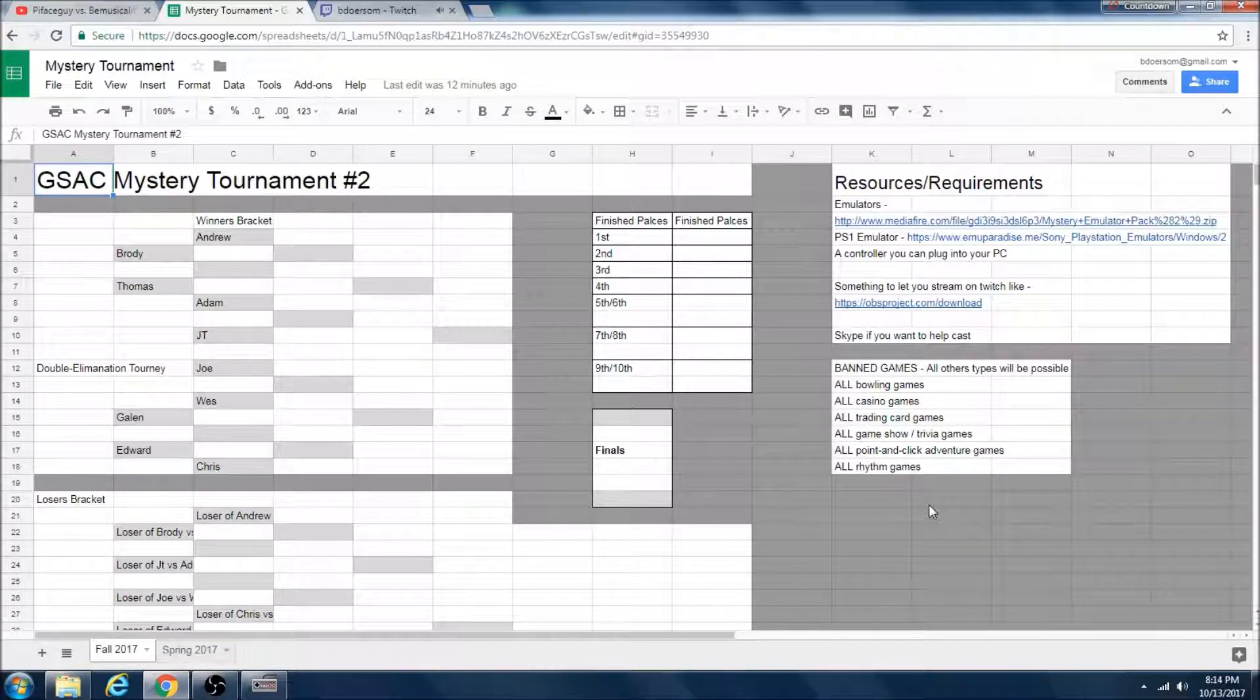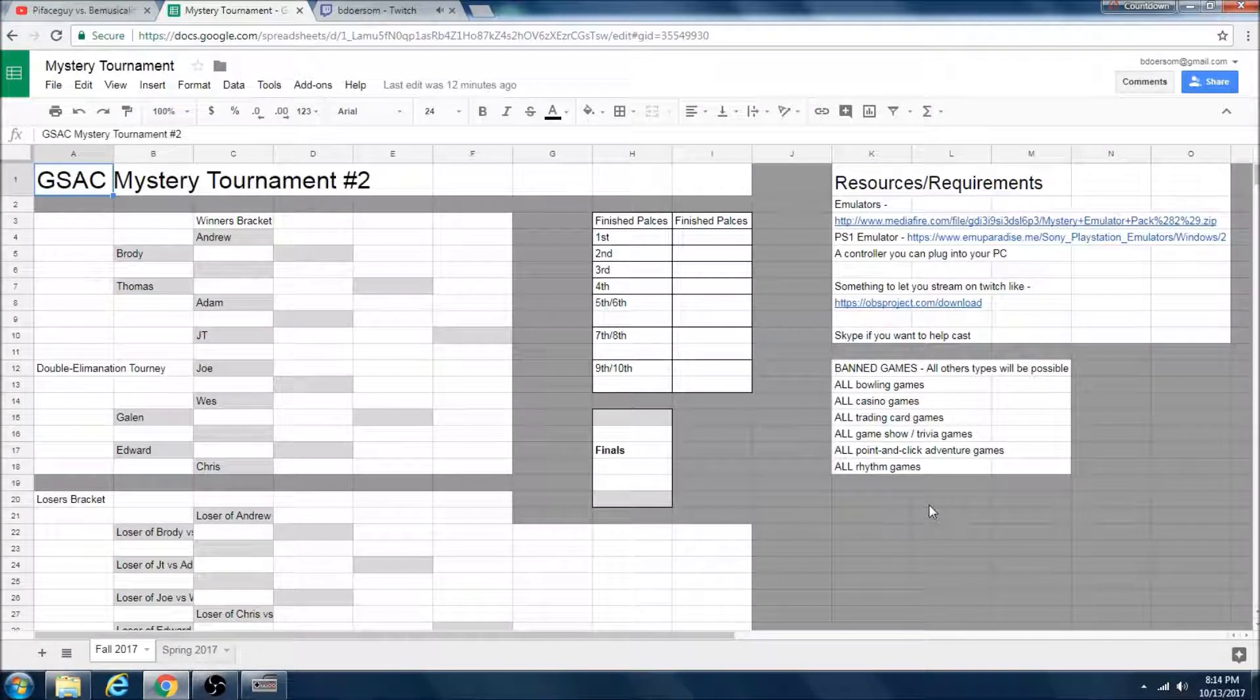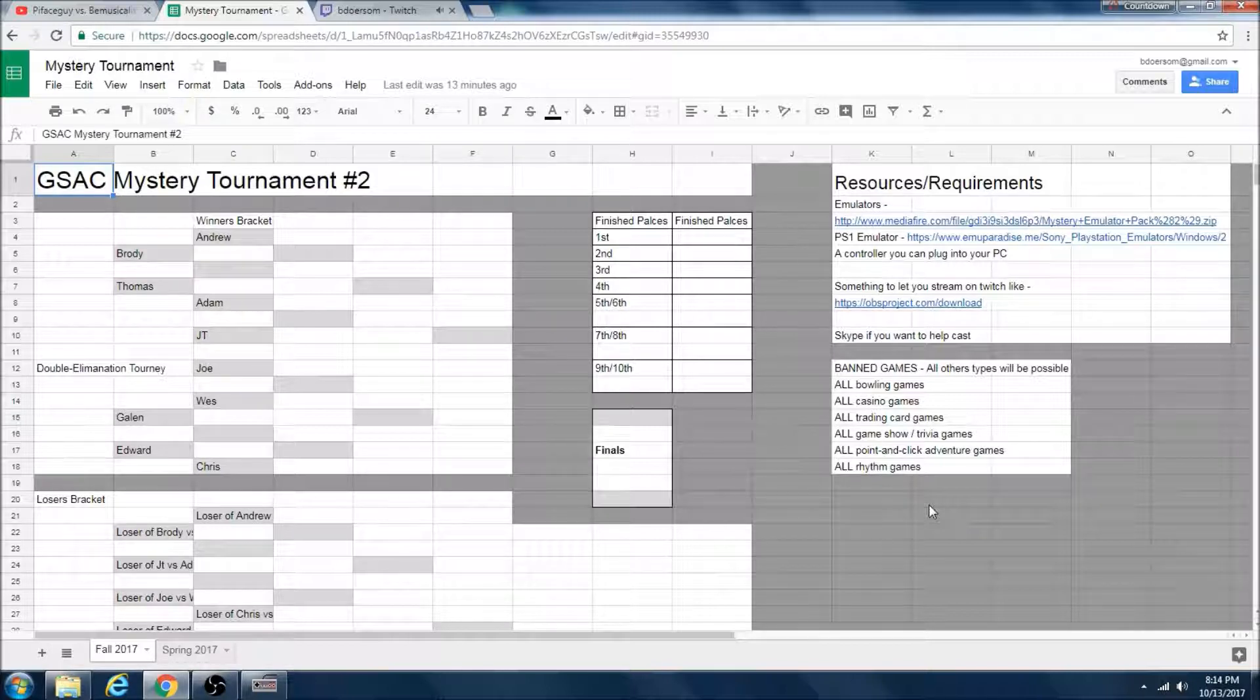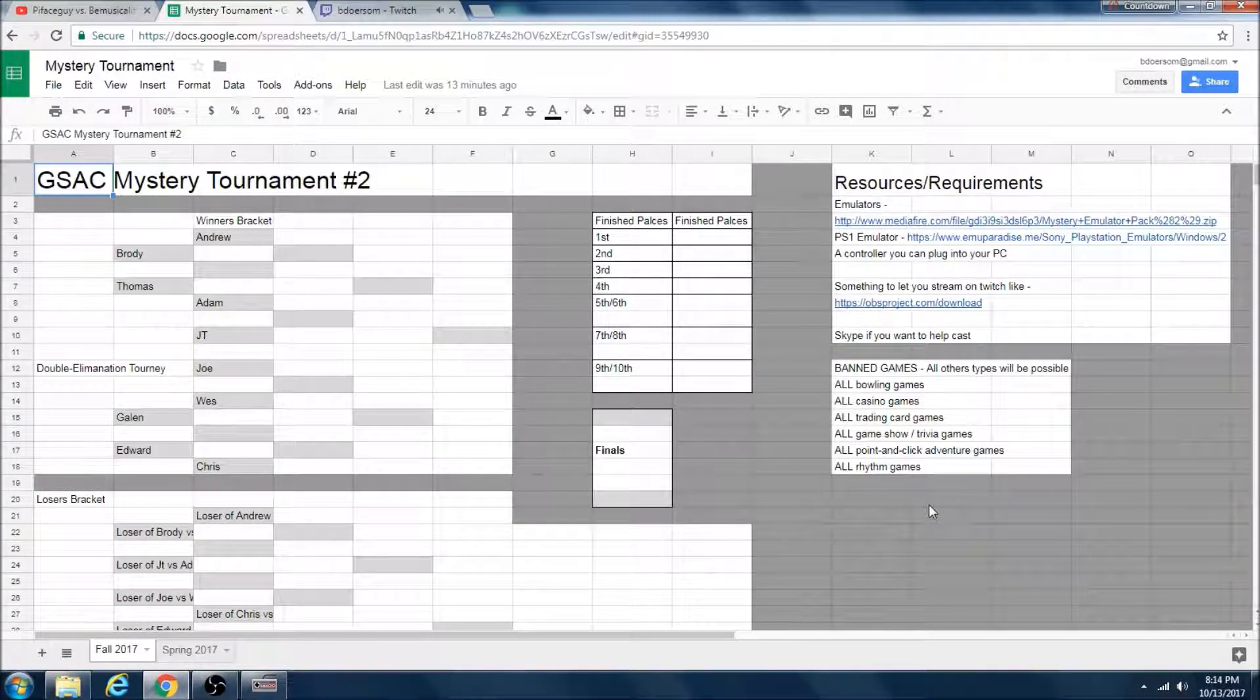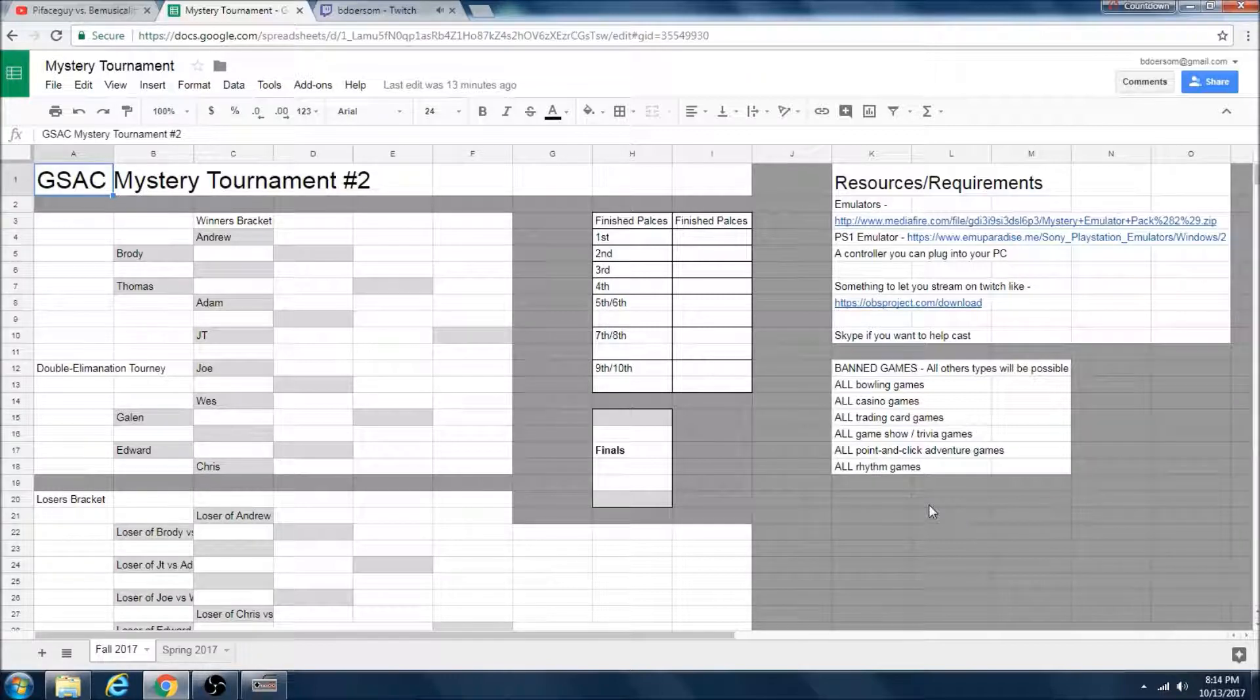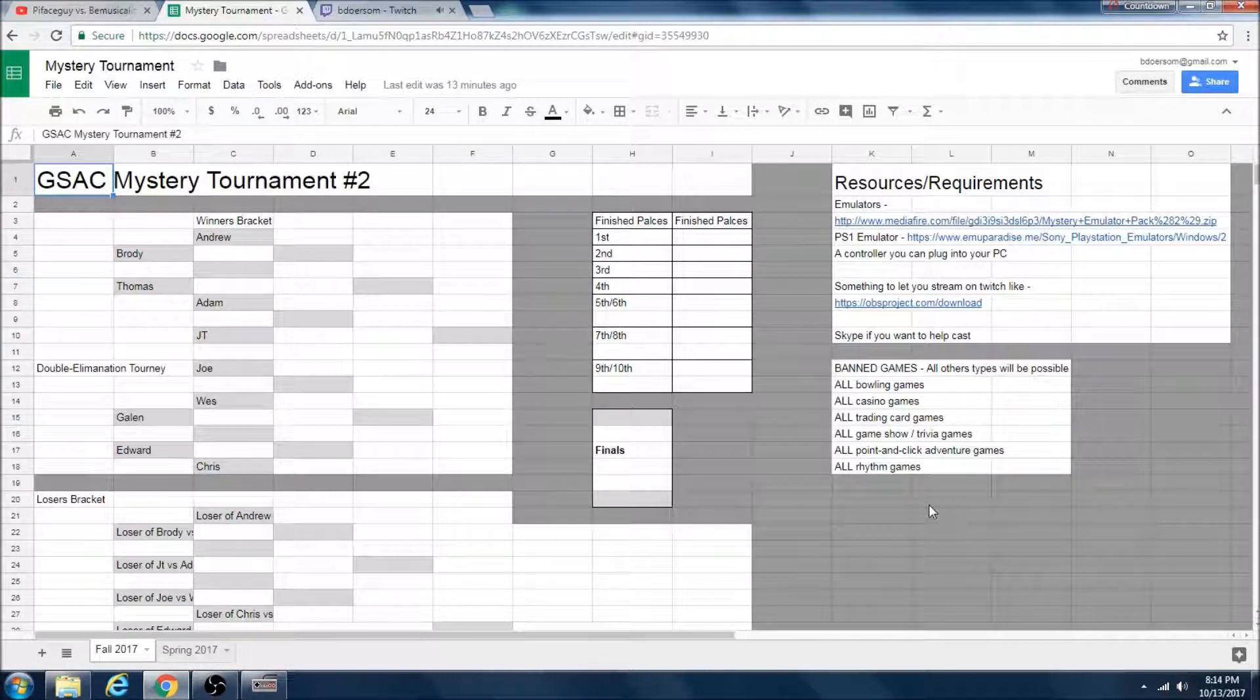Right now I think everybody has lost at least once except for Galen, our winner in the first Mystery Tournament, who went undefeated if I recall correctly. But it's going to be a fantastic tournament.